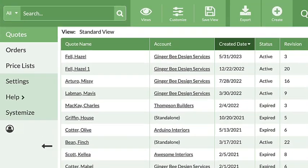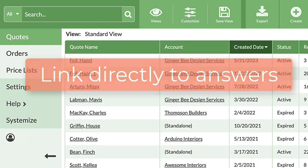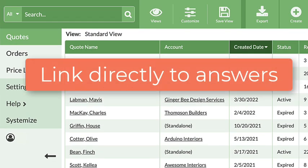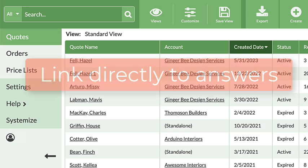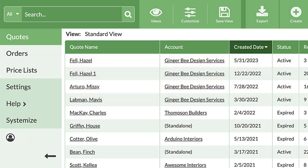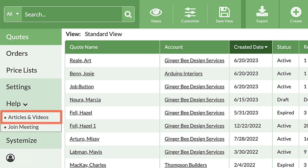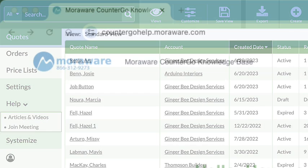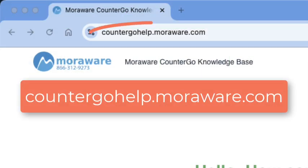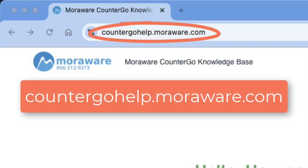Each MoreWare product has a direct link to its knowledge base. From the left side navigation, click Help, then Articles and Videos, or type CounterGoHelp.MoreWare.com directly into a browser.